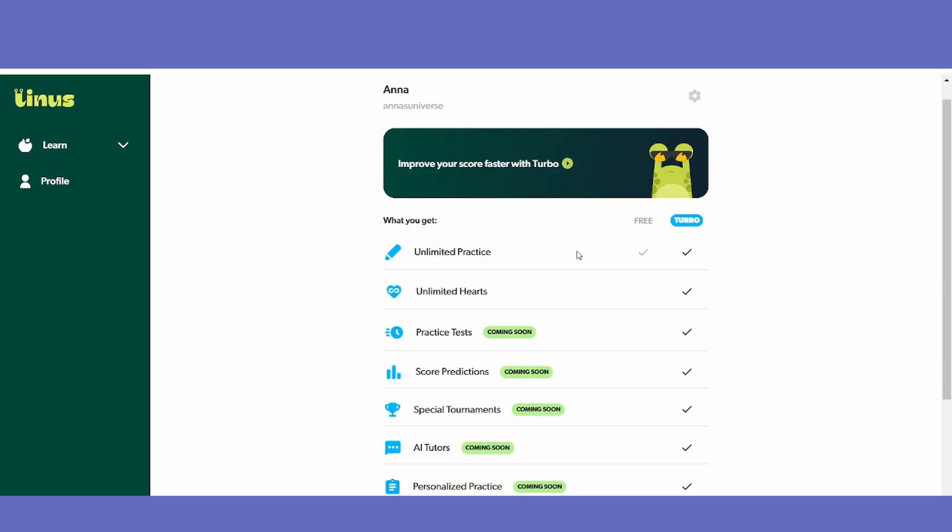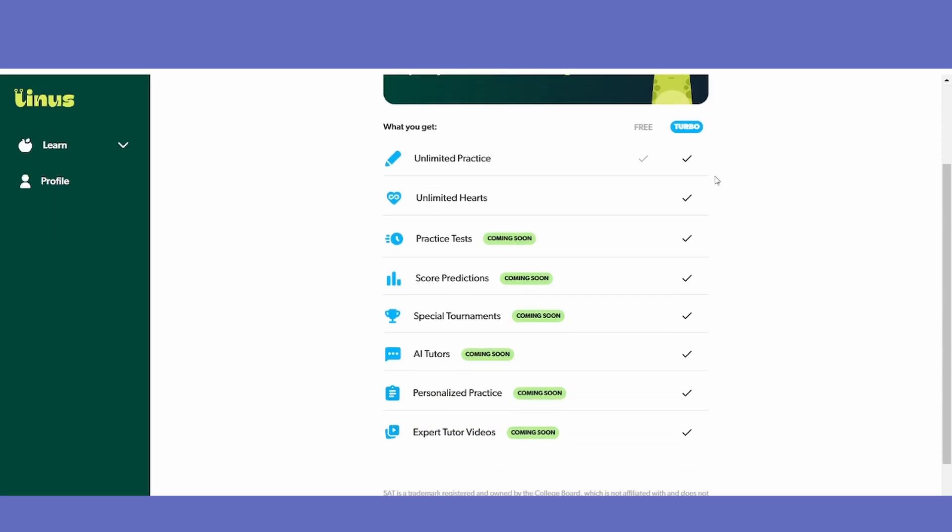The first 1000 people that register for Linus will receive a free premium membership for life, so definitely check out the link in my description below to get started and sign up as soon as possible. There's no harm since it's completely free to create an account and start studying. Let's give a huge thanks to Linus for sponsoring this video.